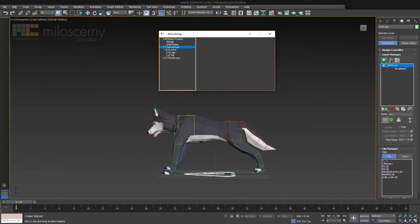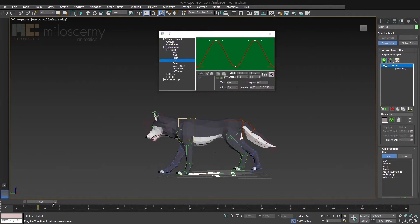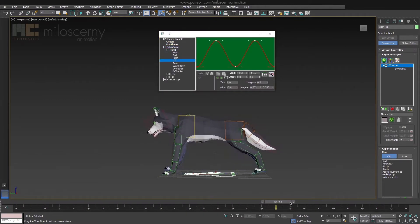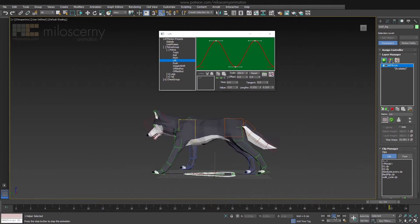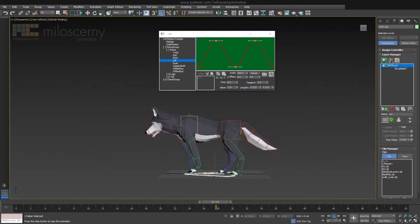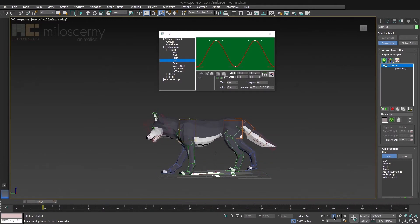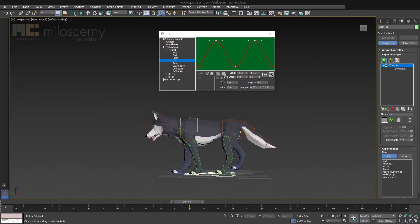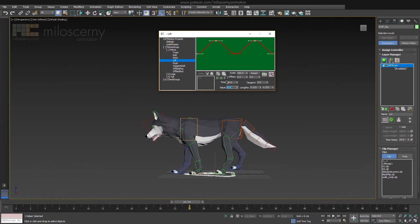Now open up Pelvis and its lift parameter. We can see the curve has two ups and two downs in one loop, which works for walk, but not for run. We have to adjust it to have only one up and one down. And make the curve smooth.